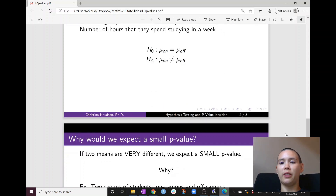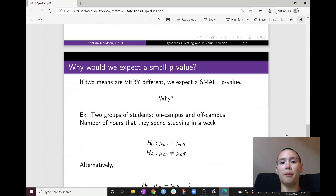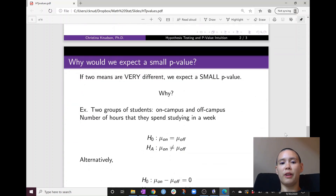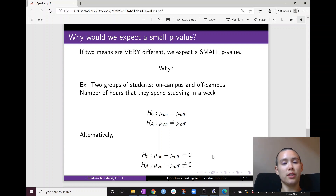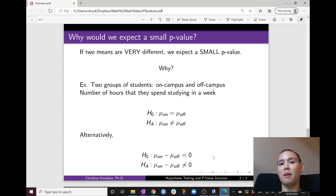We can write our null and alternative hypotheses as follows. The null hypothesis would be that mu on-campus minus mu off-campus is equal to zero, and the alternative would be that mu on-campus minus mu off-campus is not equal to zero.